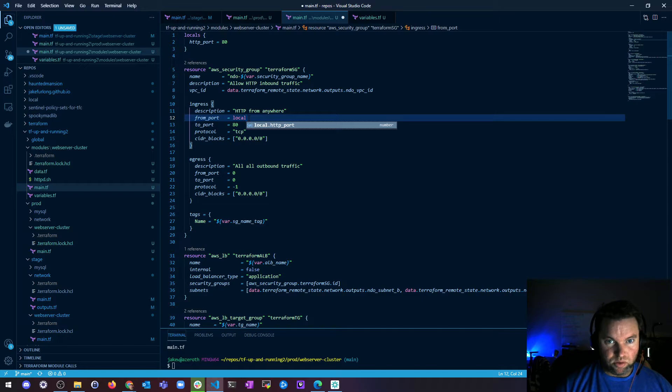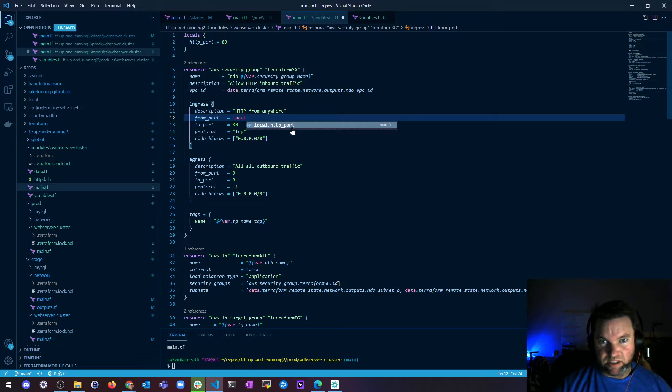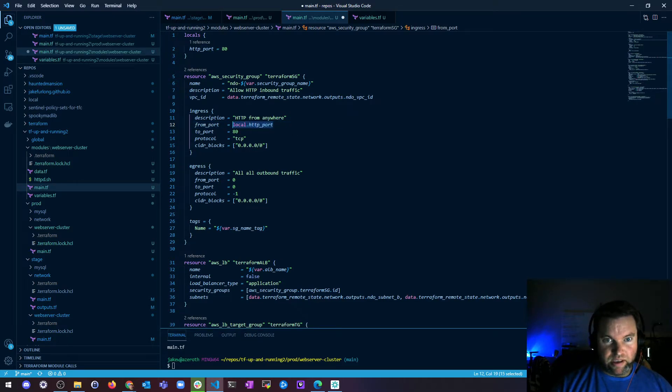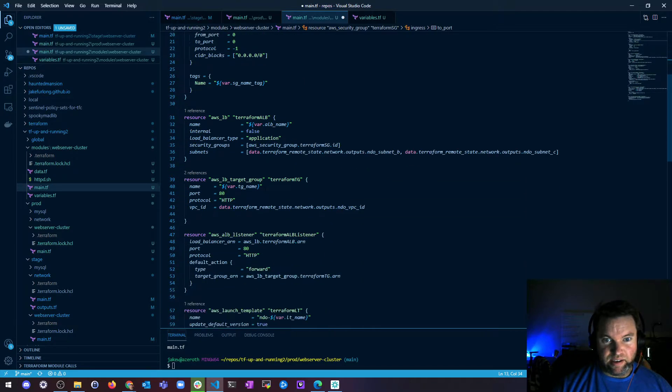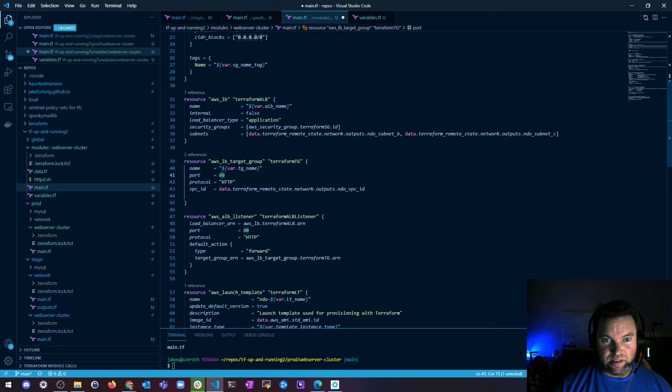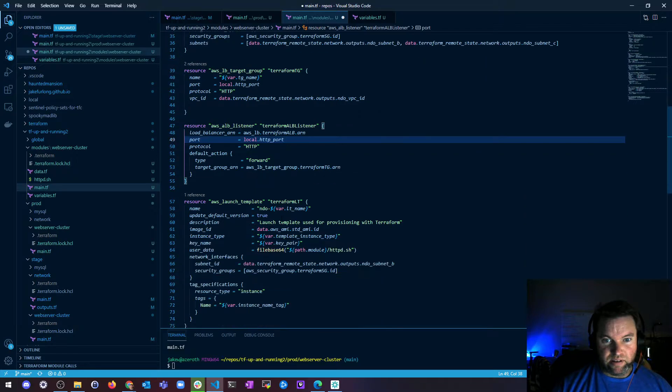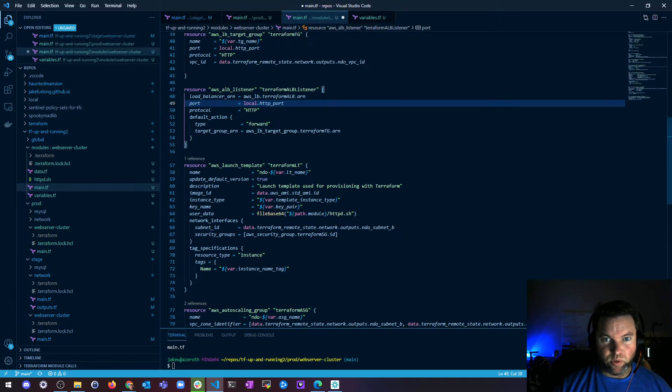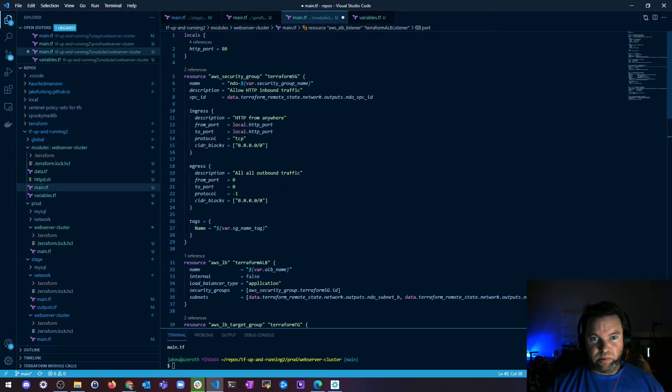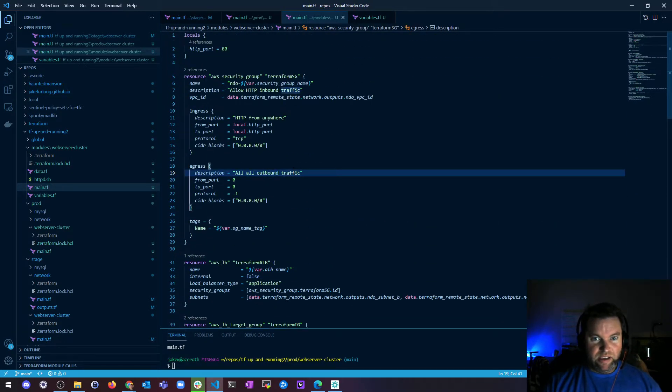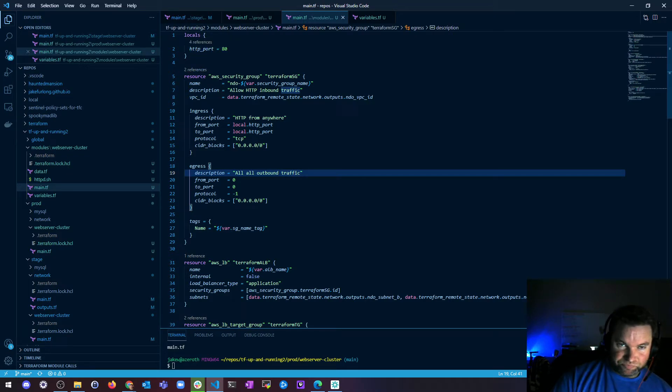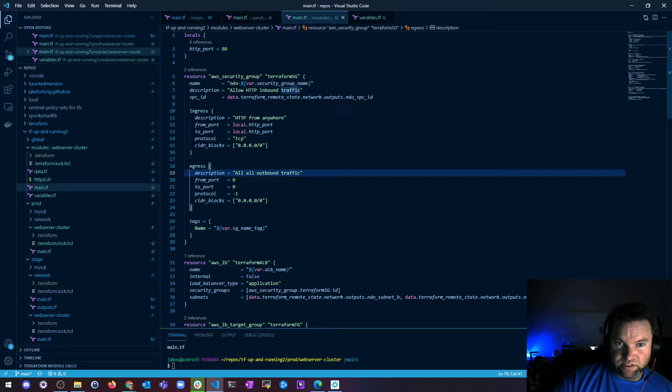Okay, then the from port I can say local dot HTTP port and I can put that here and I can put it here and I can put it here. So four places.